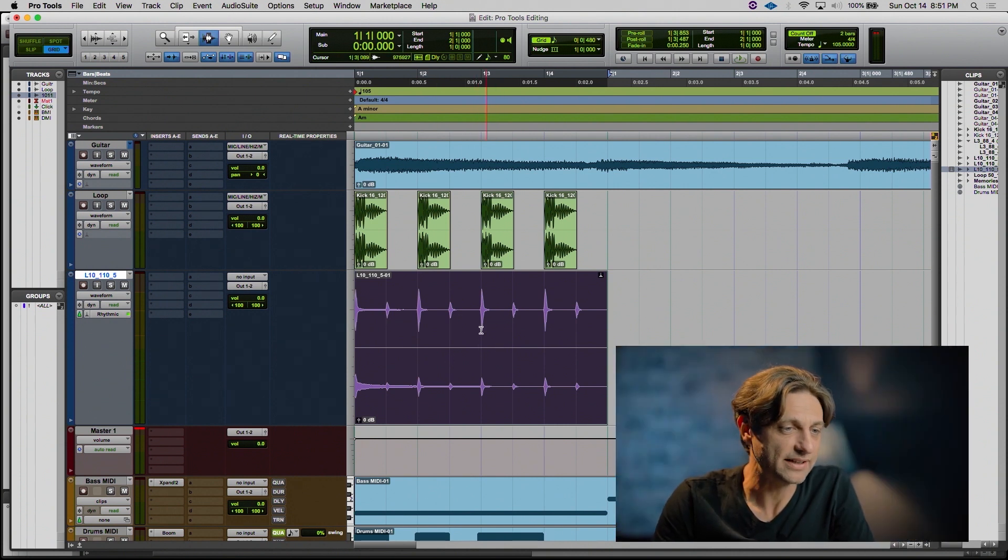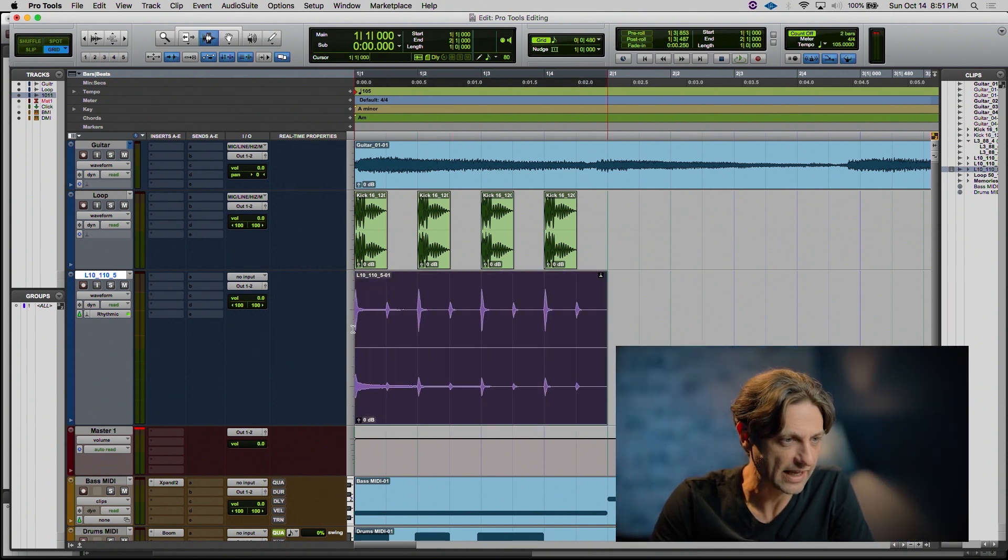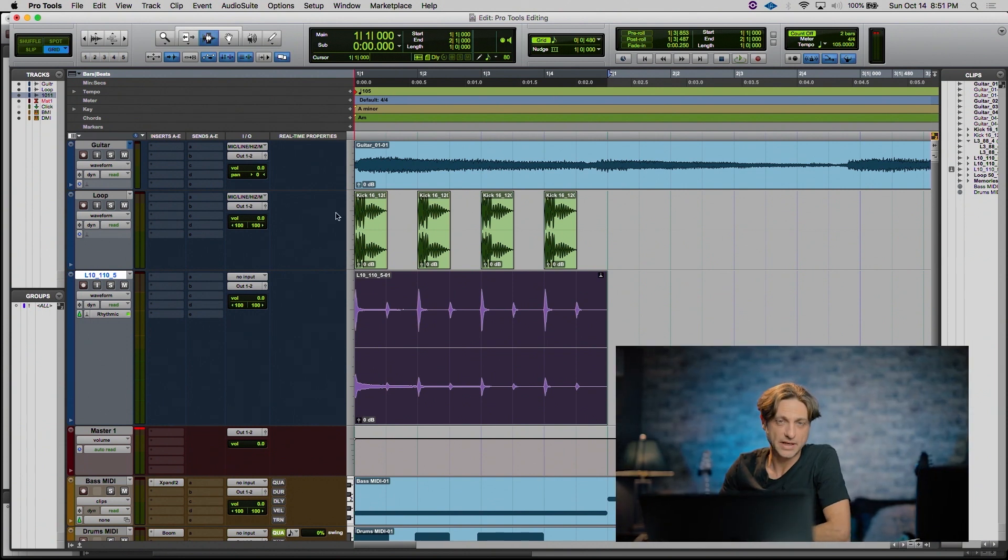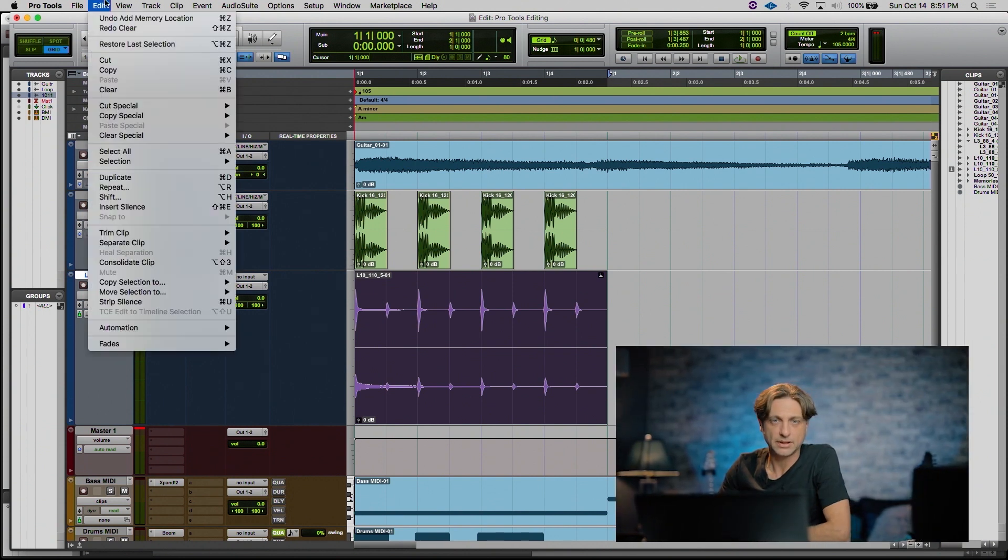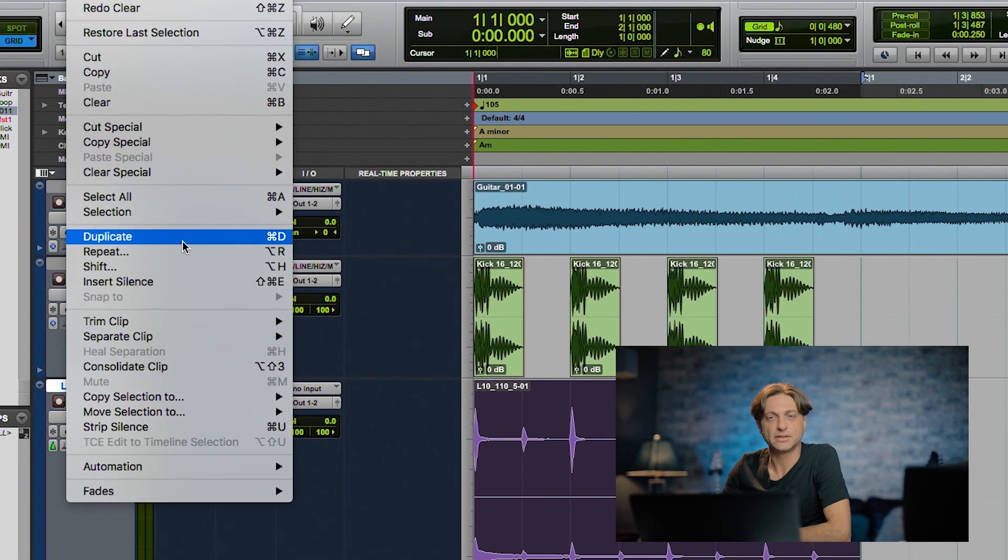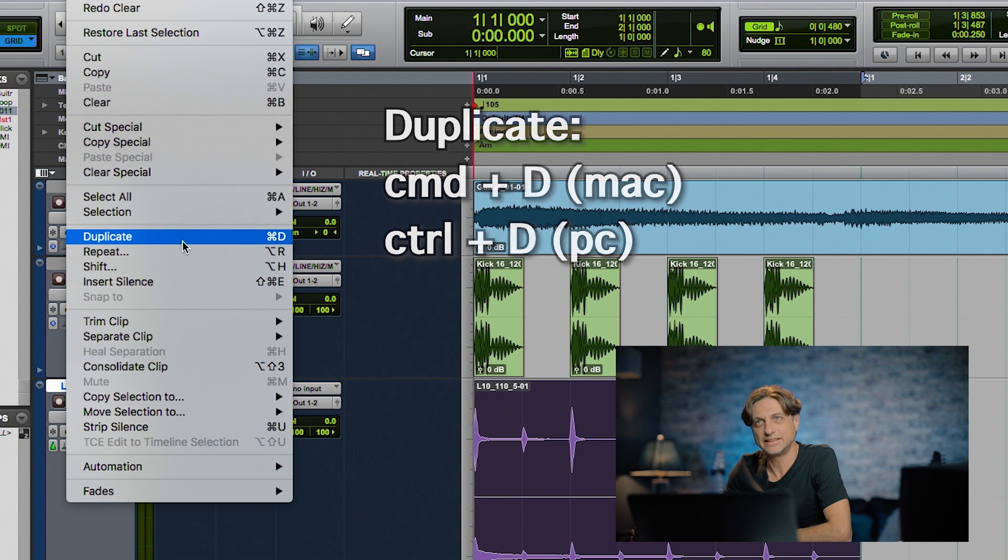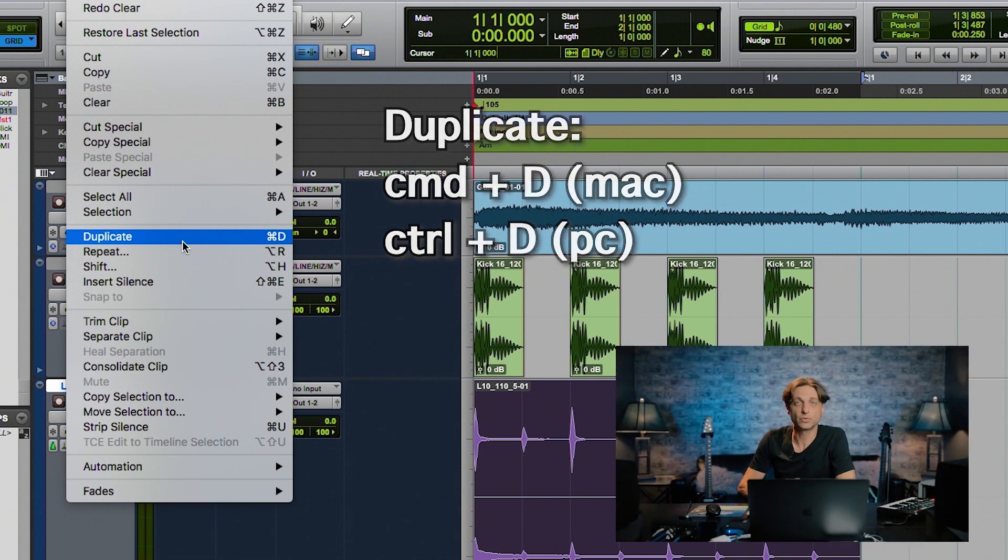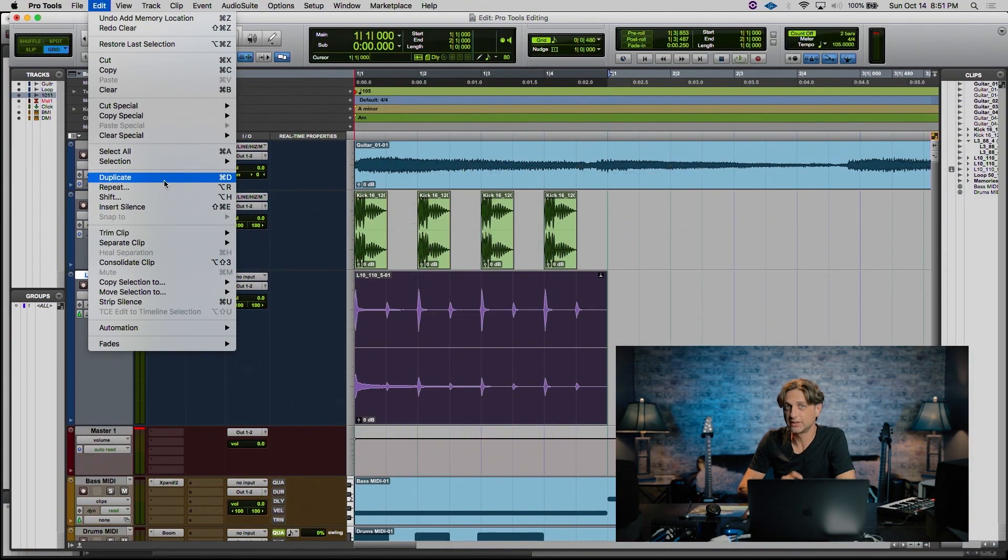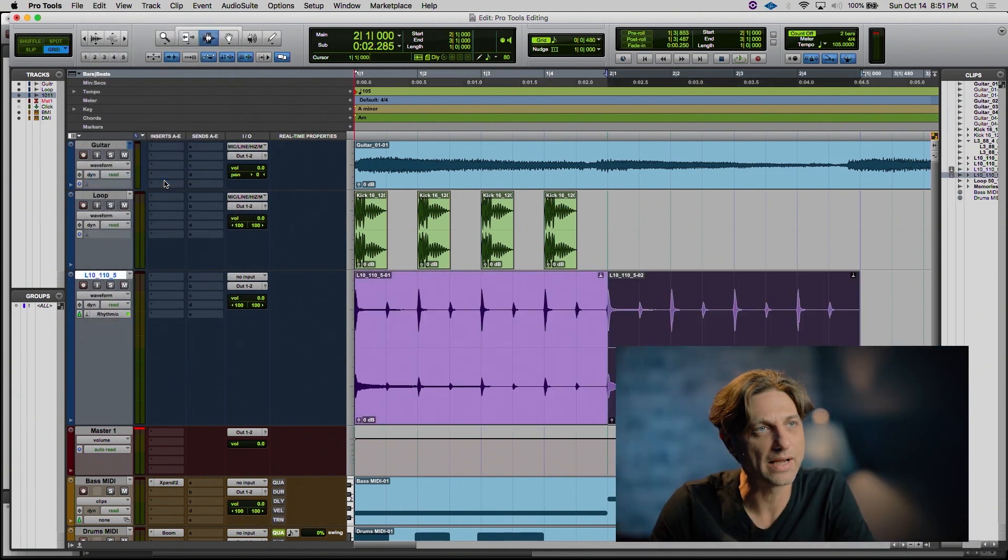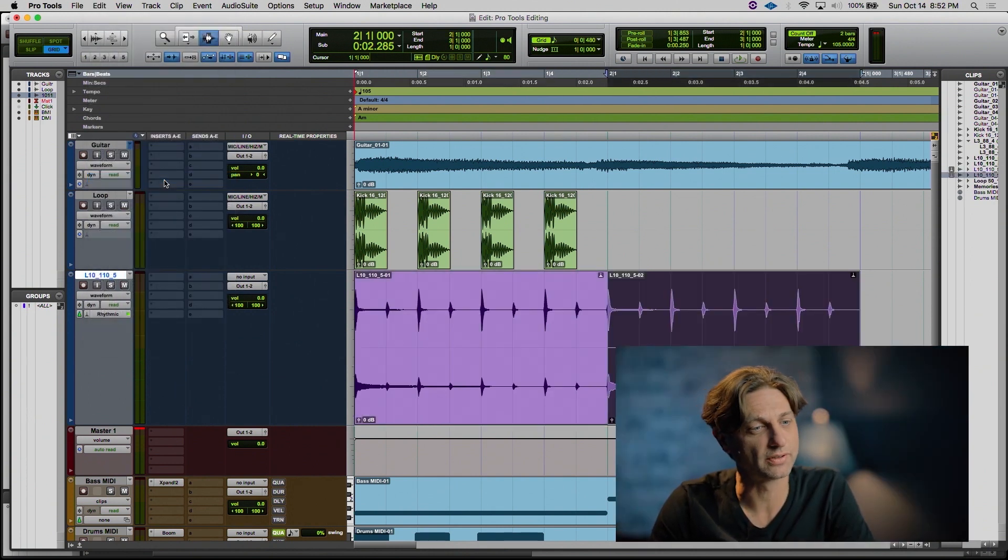We're going to select the entire clip from the beginning to the end of the measure. Now when we go to our Edit menu, there's a feature called Duplicate or Command-D. Duplicate will literally copy and paste whatever you have selected directly after itself. And now we have that same loop for two measures.